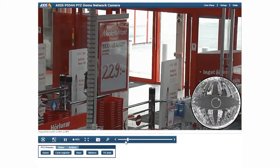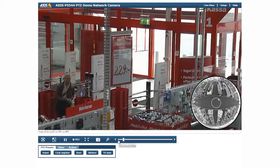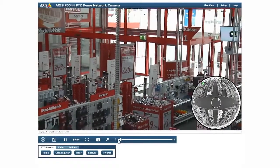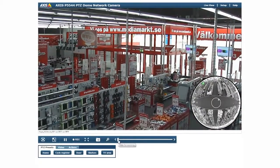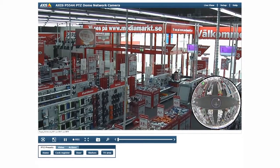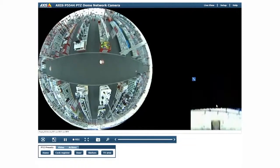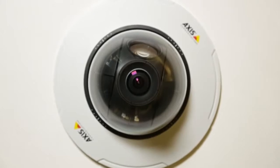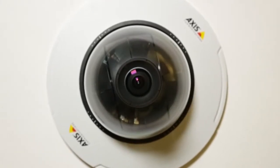Use the zoom bar, rotate the mouse wheel, or use area zoom for close-ups. To go back to overview mode, click on the center of the snapshot or use the overview button. This wraps up a quick tour of AXIS P5544's live view user interface.